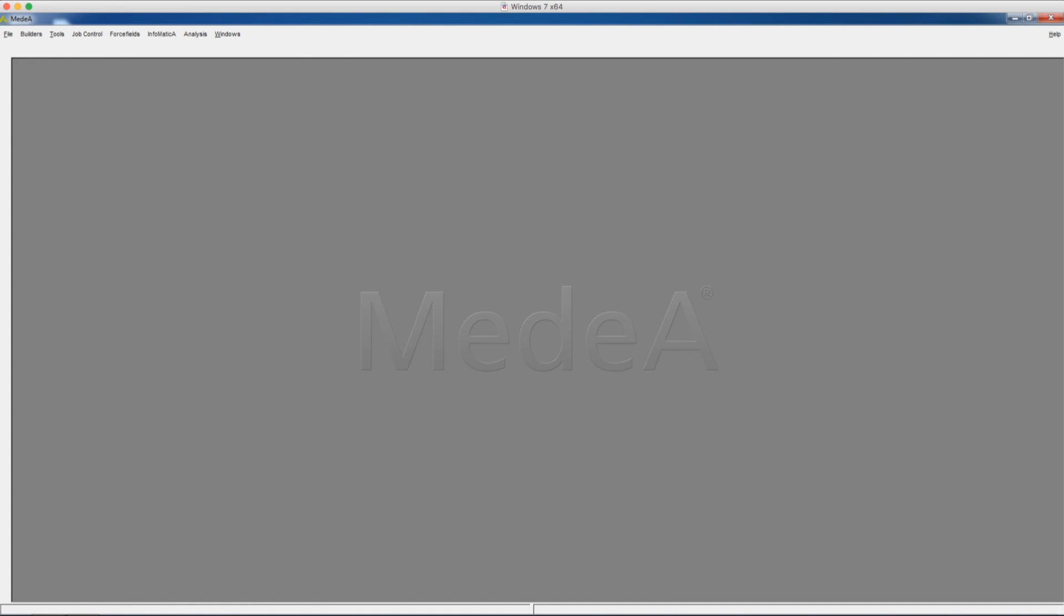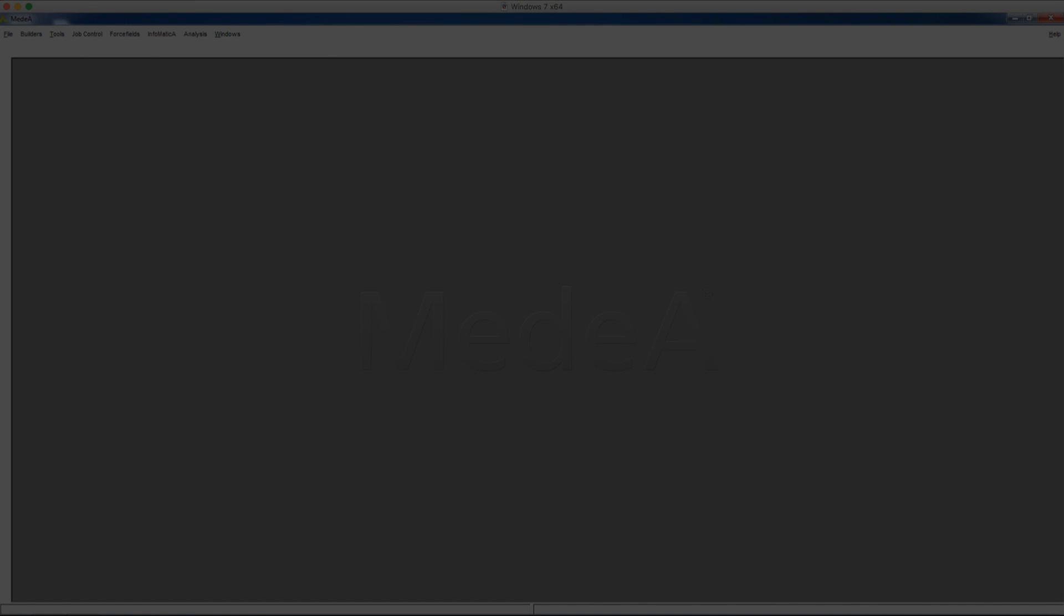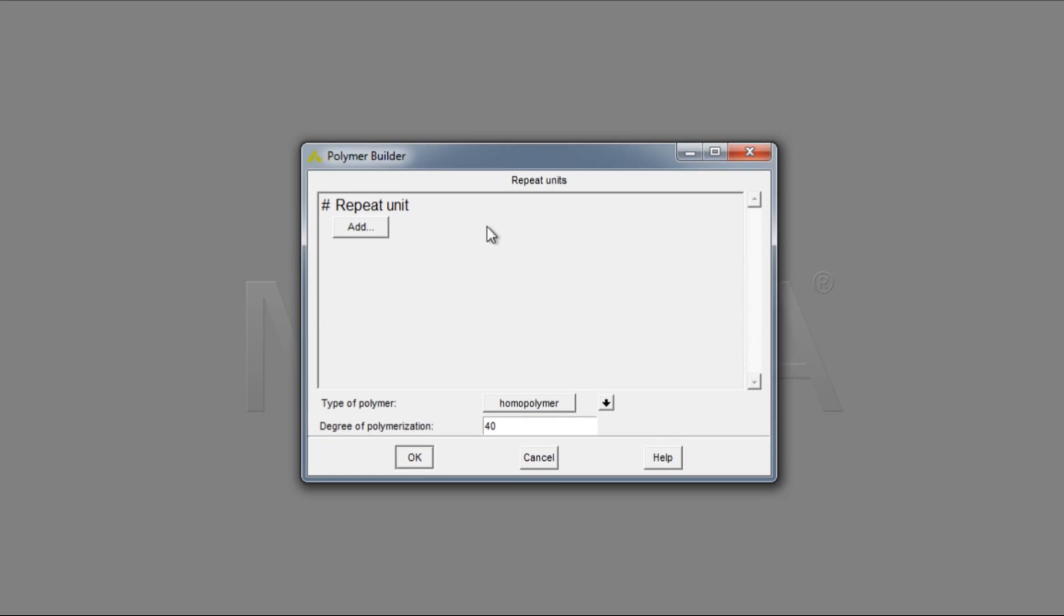In this tutorial, we are going to show you how to make a polymer using Medea's Polymer Builder. Under the Builders panel, choose Polymers, and this will bring up the Polymer Builder window.